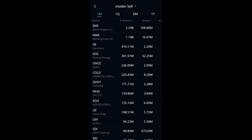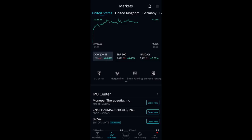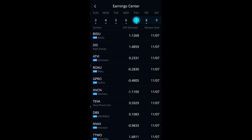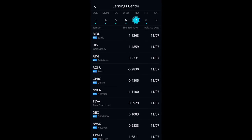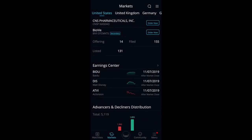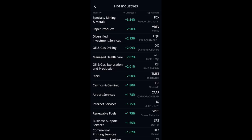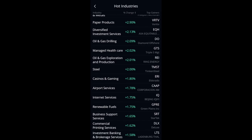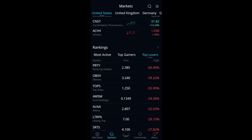You can also use earnings surprises to find stocks that are beyond or below expectations. You can look at insider activity to find insider buys and sells — at the end of the day, insiders know the most about the company. The earnings center is useful too: you can see which companies have earnings coming up and which are going to spike. We can also see the hottest industries — specialty mining and metals are going up a lot today. And we can see the hottest stocks, top gainers, and top losers. Top losers get beat down massively, and that provides opportunities.